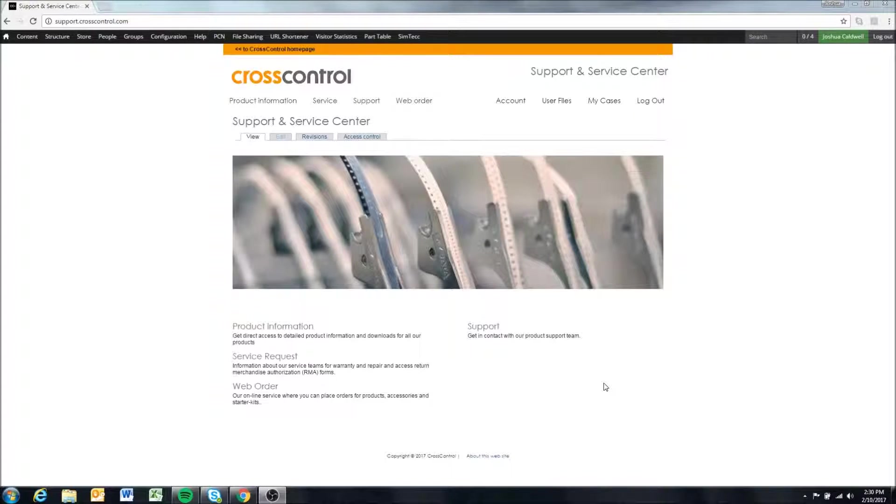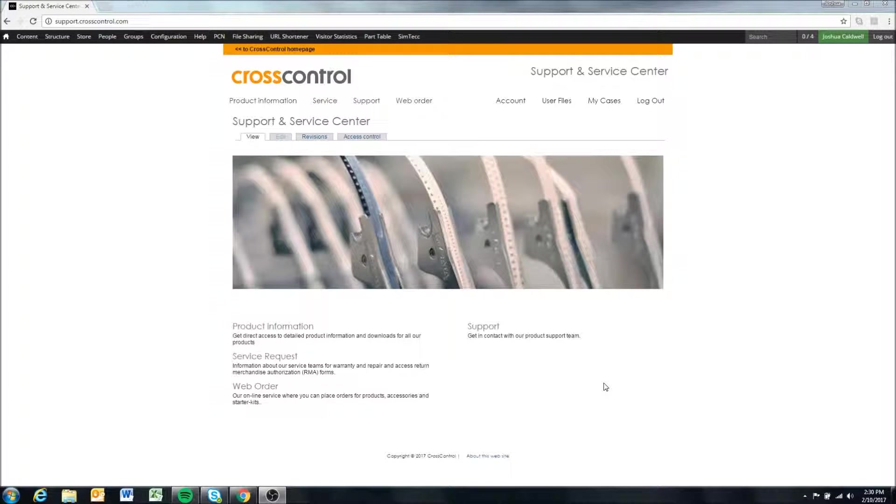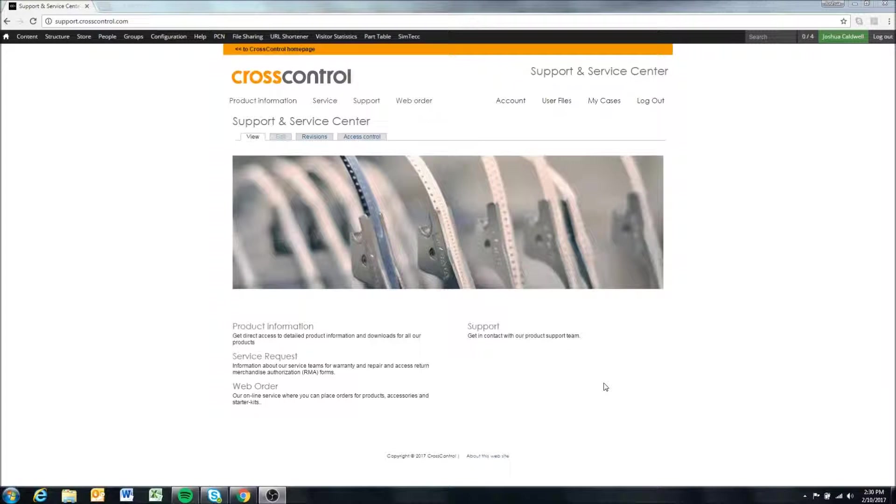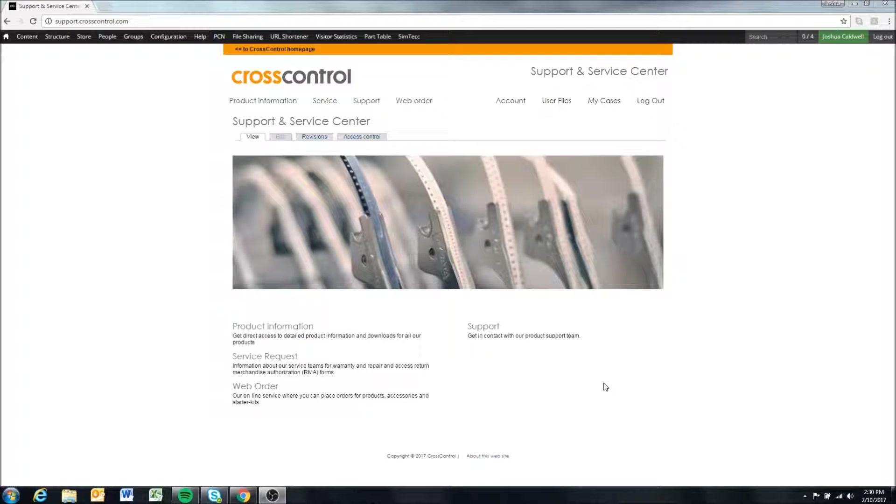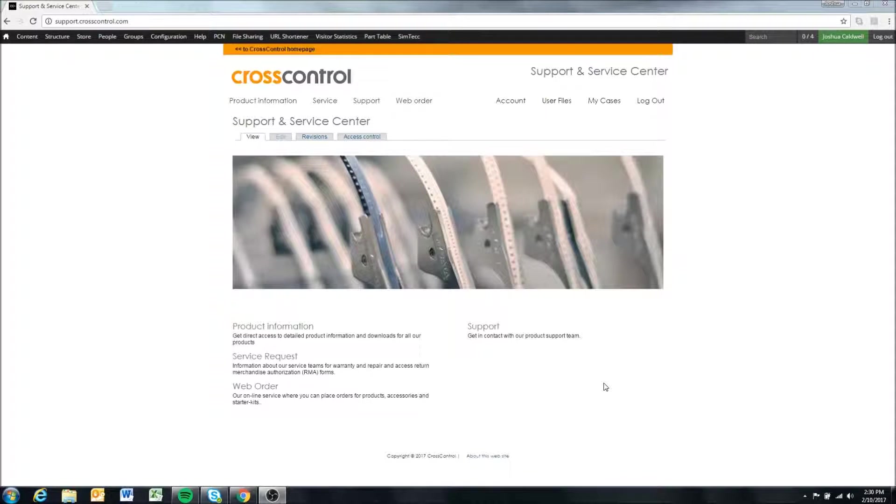Hello. Today we'll be going over Codesys installation. This will be a pretty short video as the installation process for Codesys is actually quite easy.